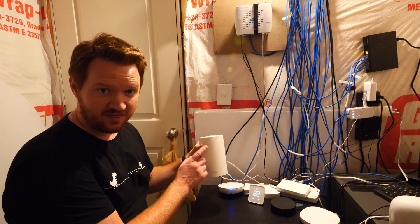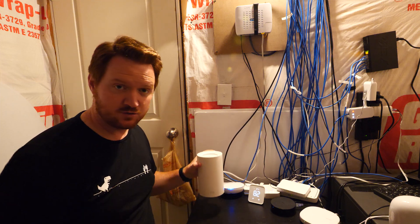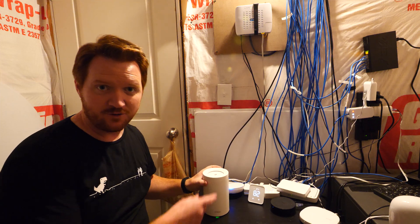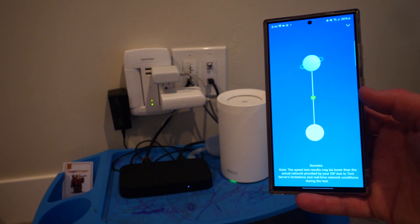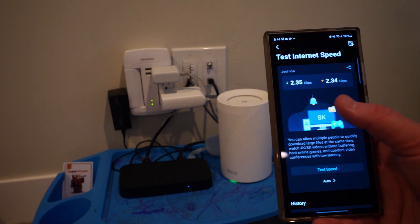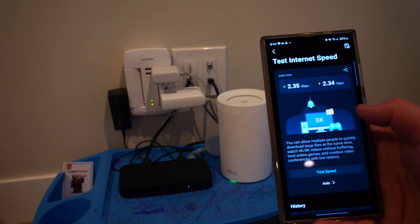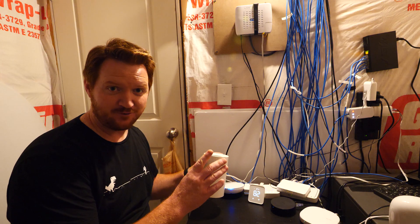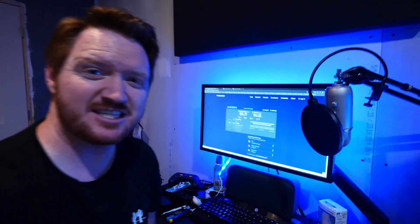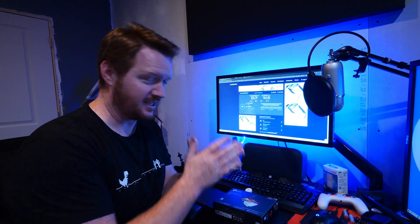And so now when I go to the speed test on my phone, this is getting 2.5 gigabits, which is awesome. But I found out when I went to my computer and did a speed test, I was still only getting one gigabit per second here on my computer.